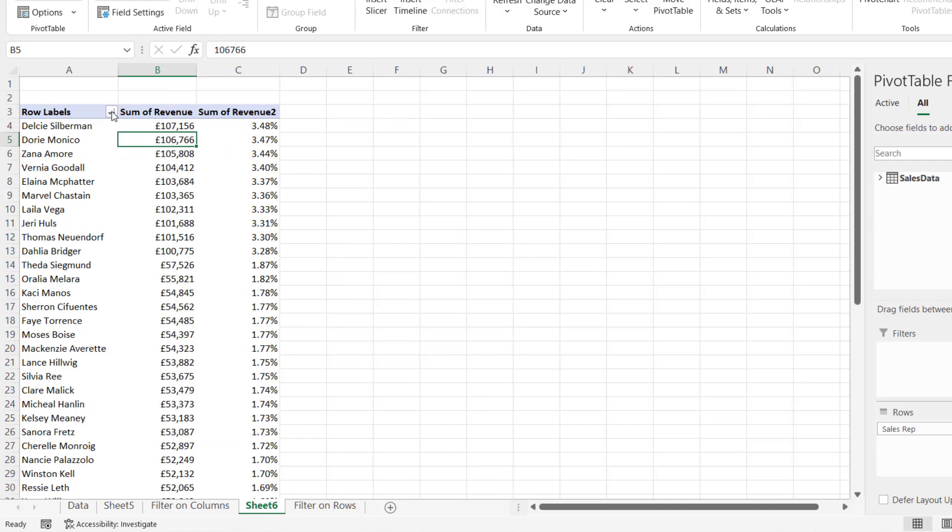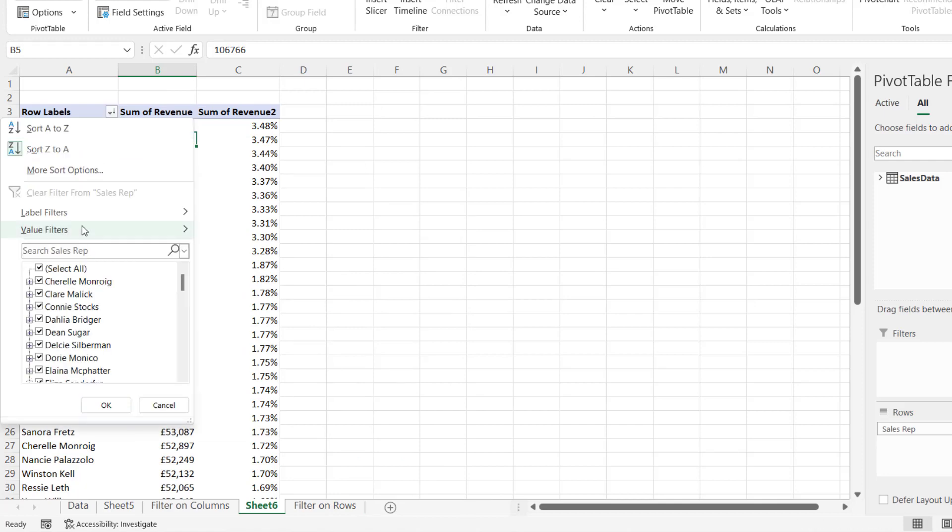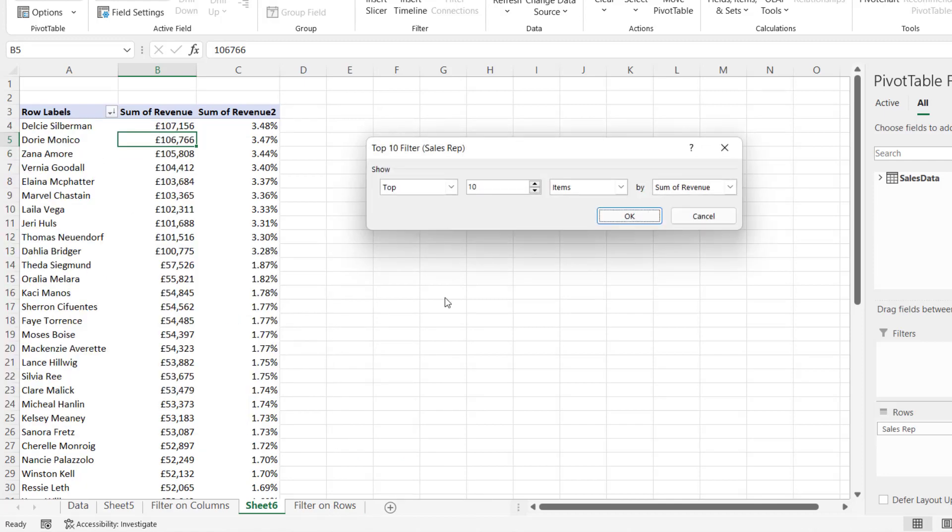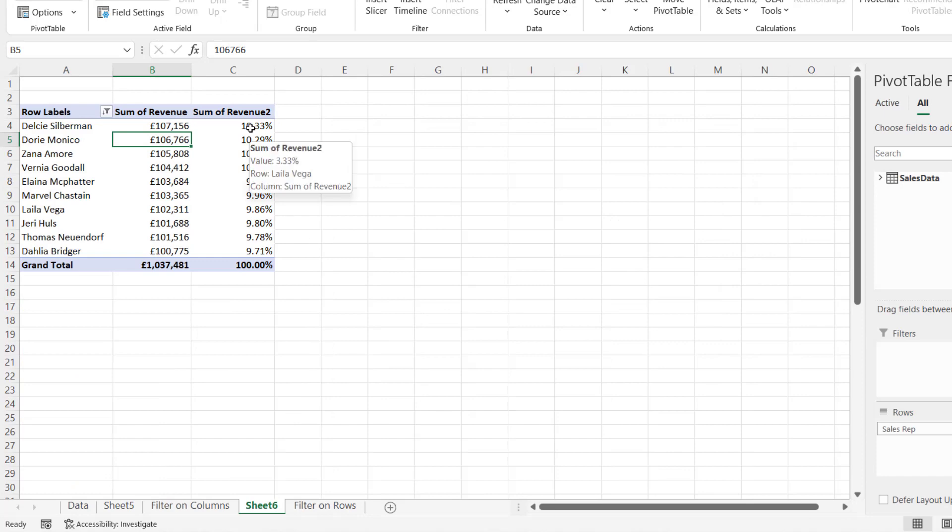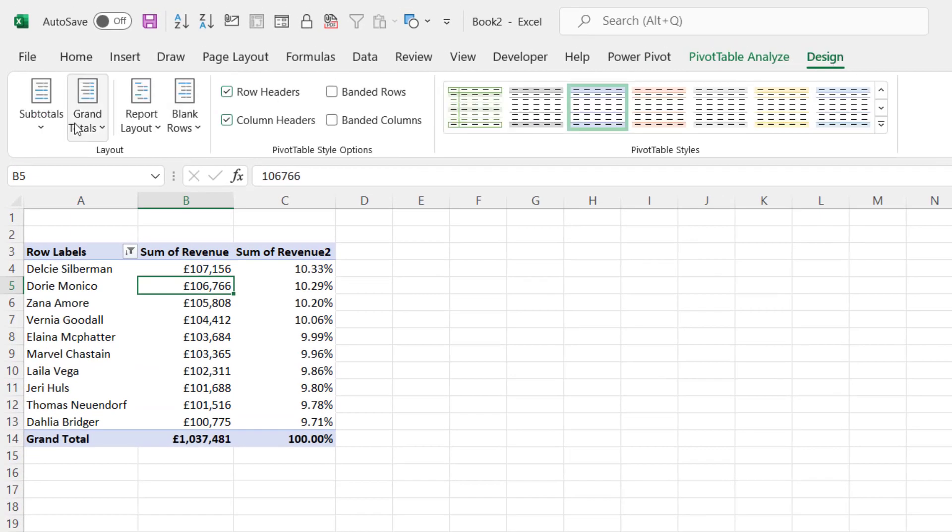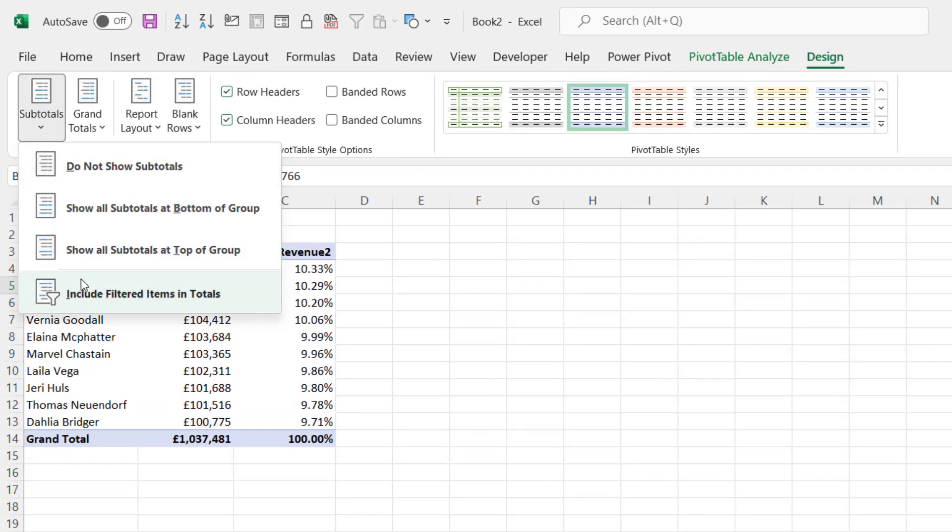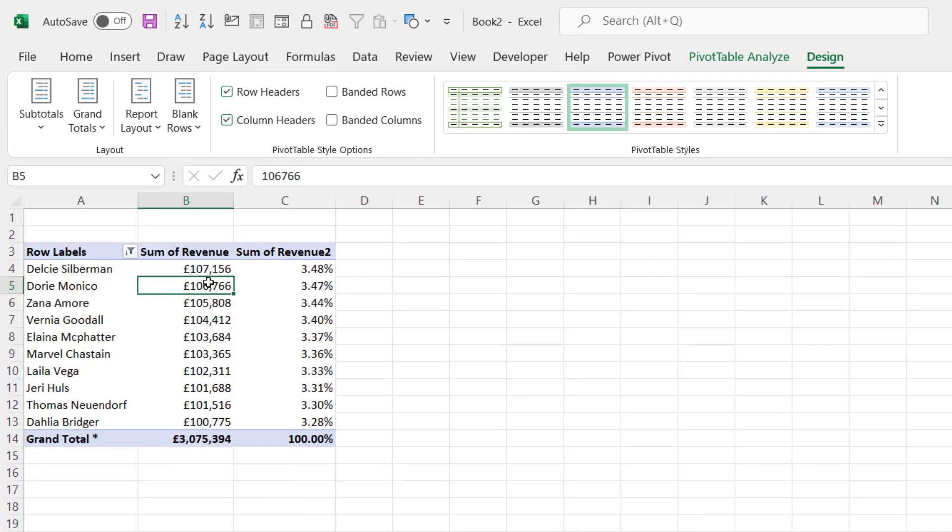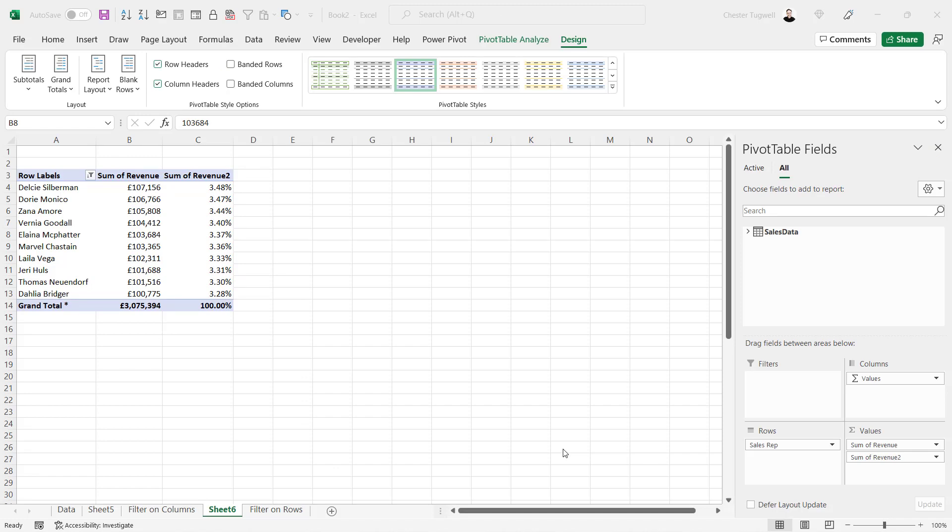So if I show you the top 10, and then I go to Design, Subtotals, Include Filtered Items in Total. That bumps this total up to the total revenue across all our data. And it adjusts these percentage calculations to reflect that.